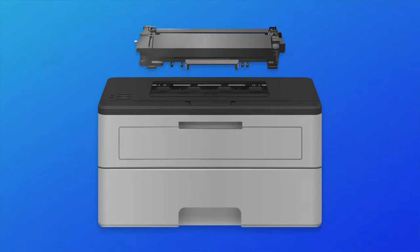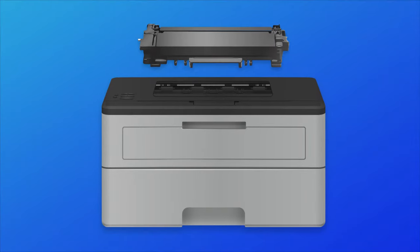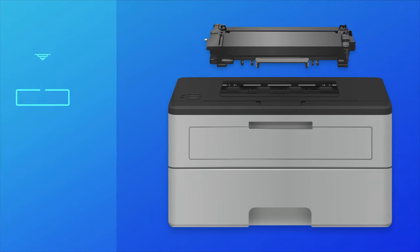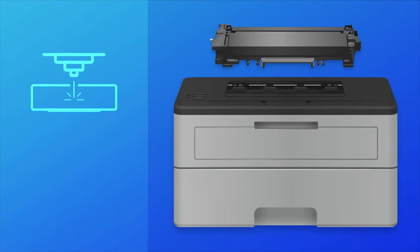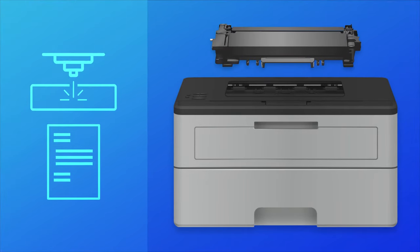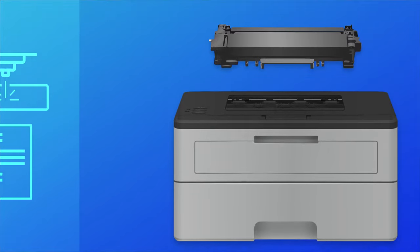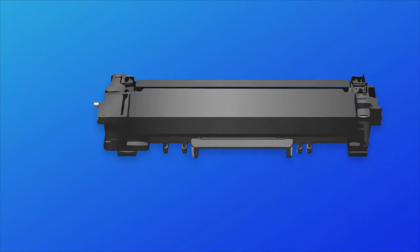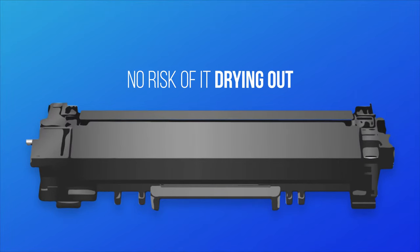Laser printers use toner cartridges filled with powder. The laser melts the powder to the paper to create an image. A big benefit of using toner instead of ink is there's no risk of it drying out and needing to be replaced prematurely.